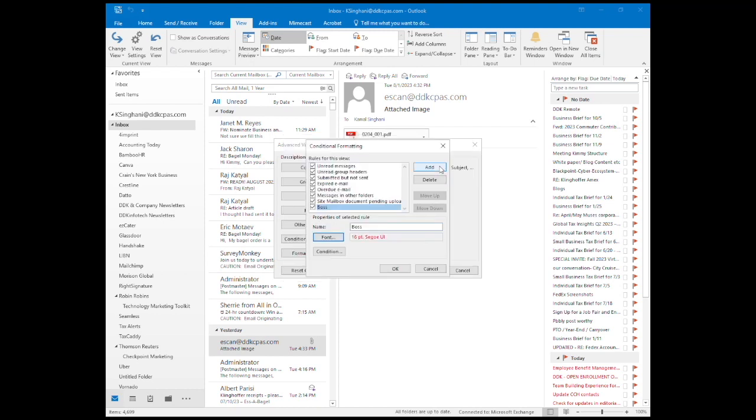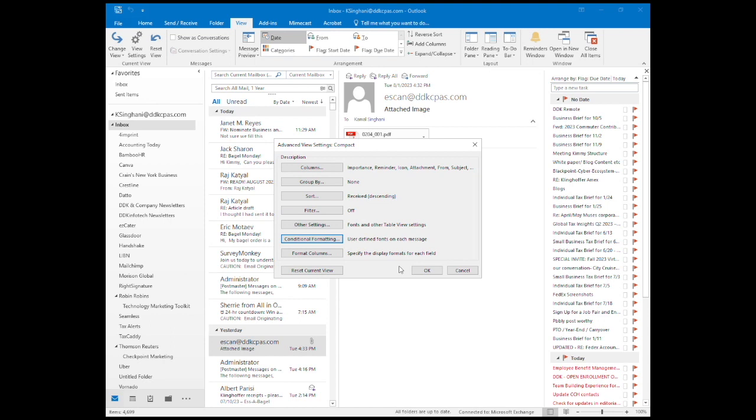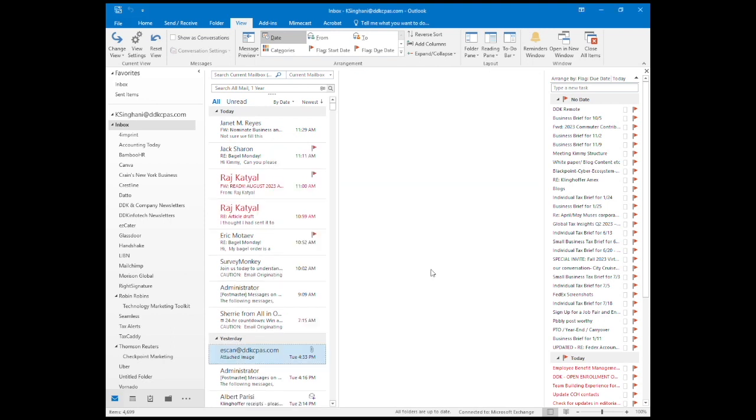Hit OK to save the changes and OK again. To exit the View Settings popup, hit OK.